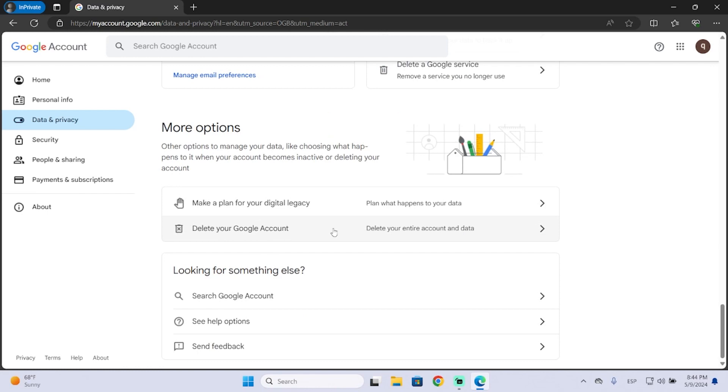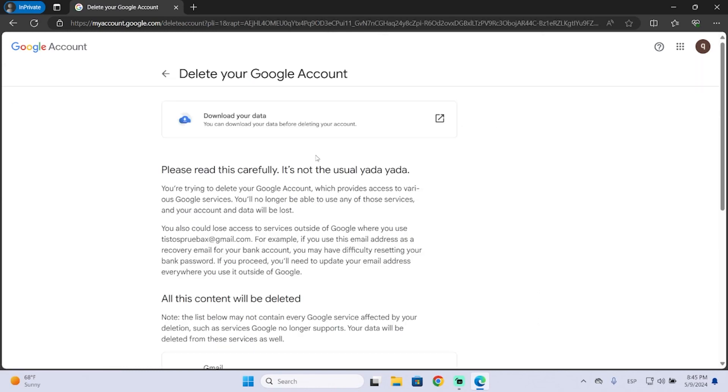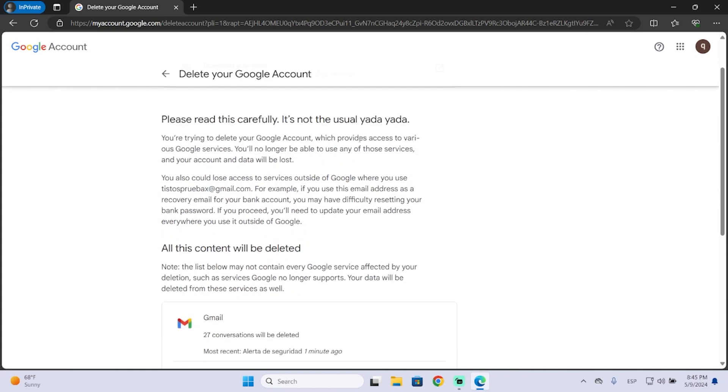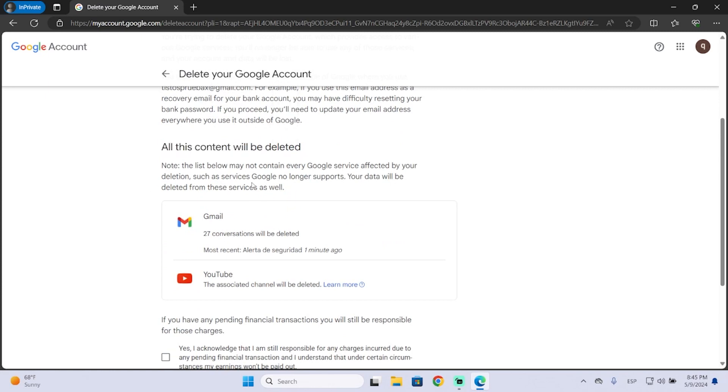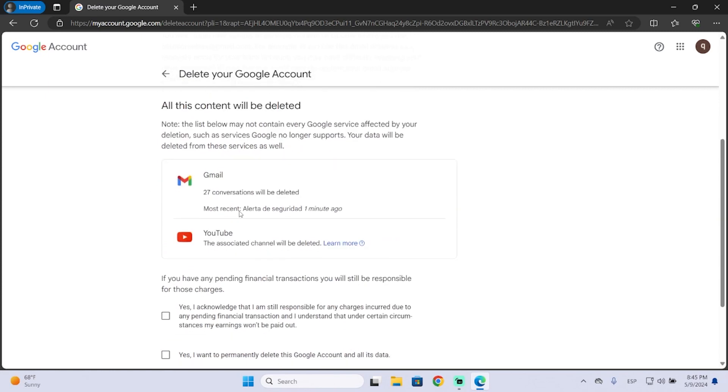In my case, I'm just gonna delete the account. I'll click it, and here's another reminder to make a copy of your data before deleting your account. You will see all the content that will be deleted.